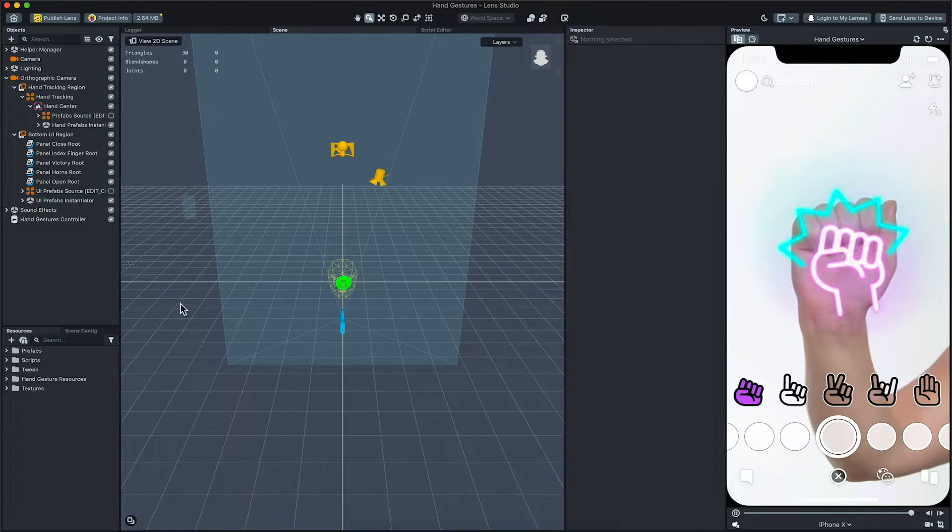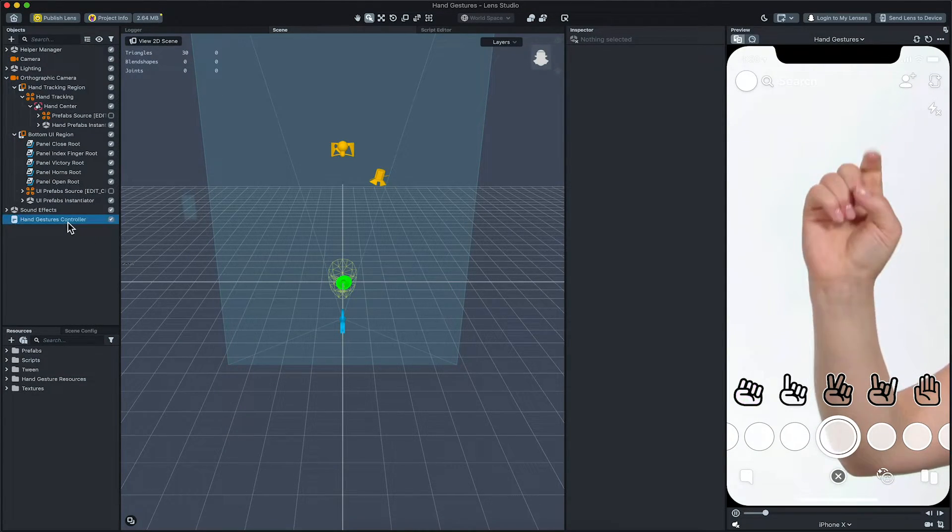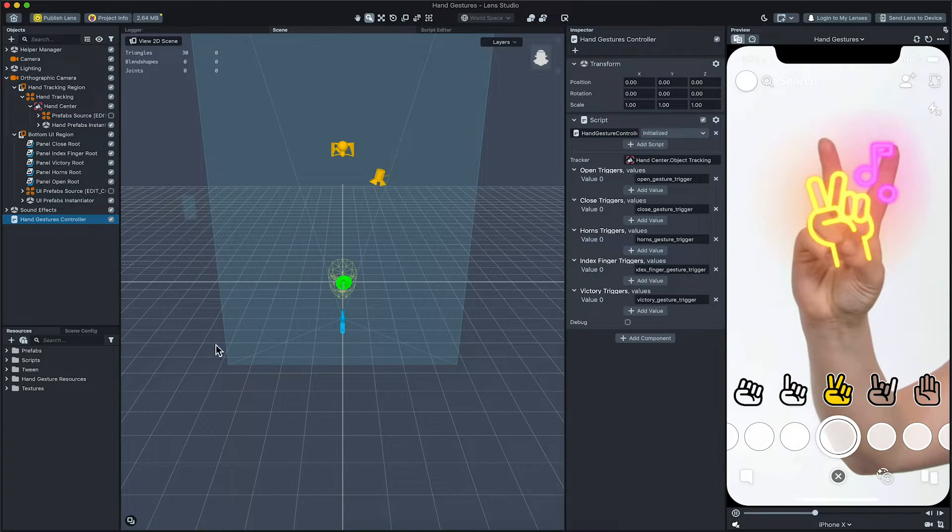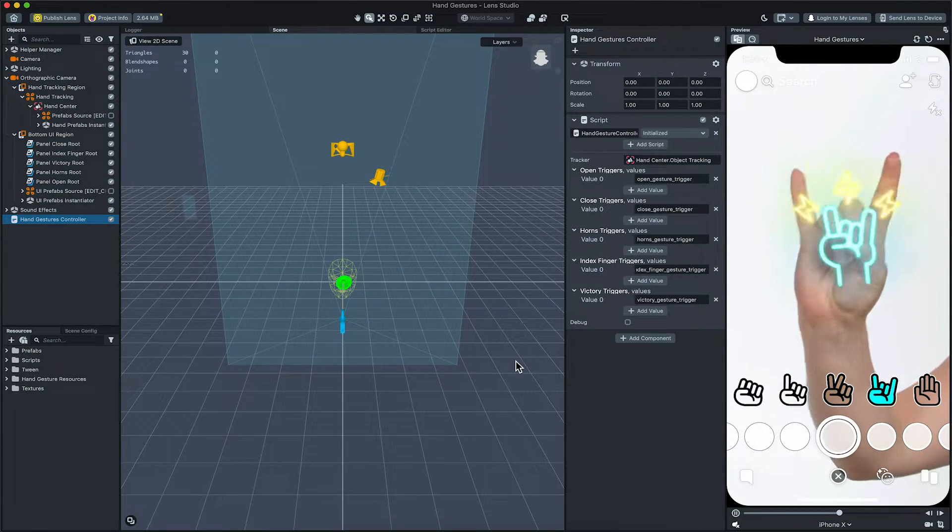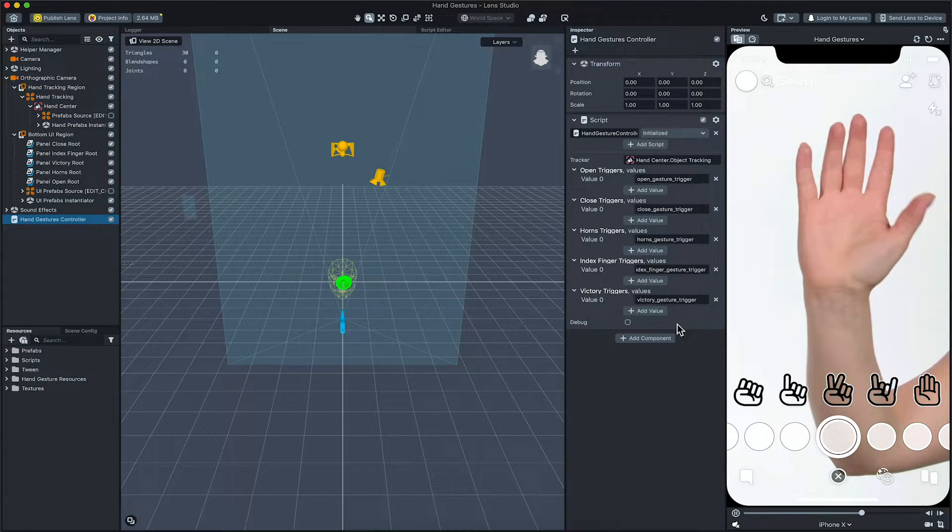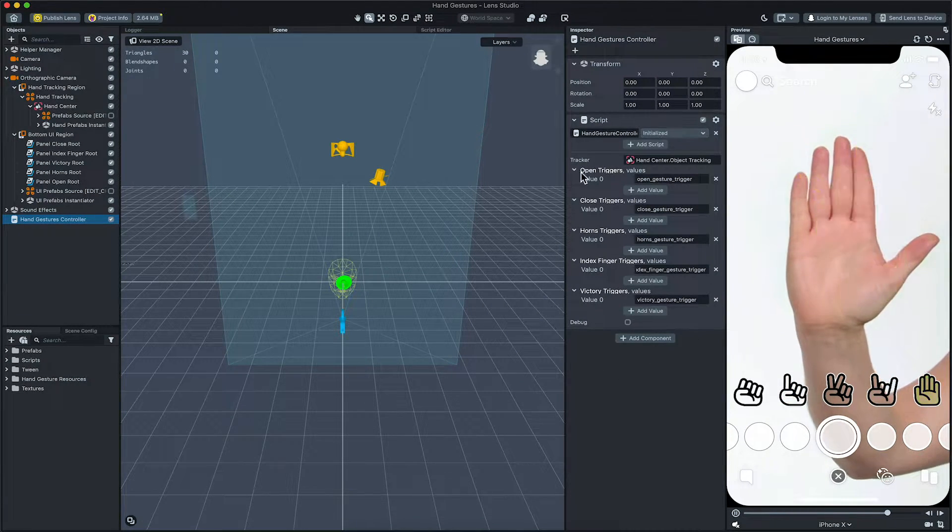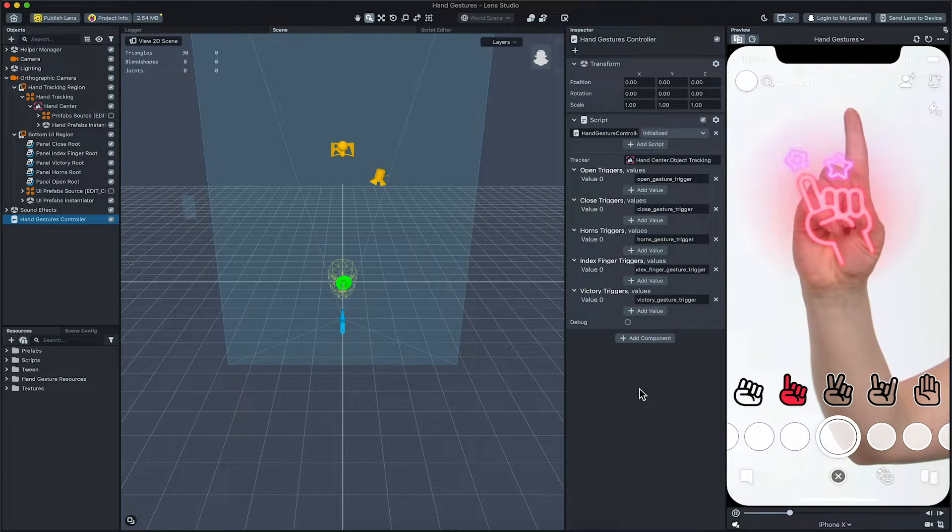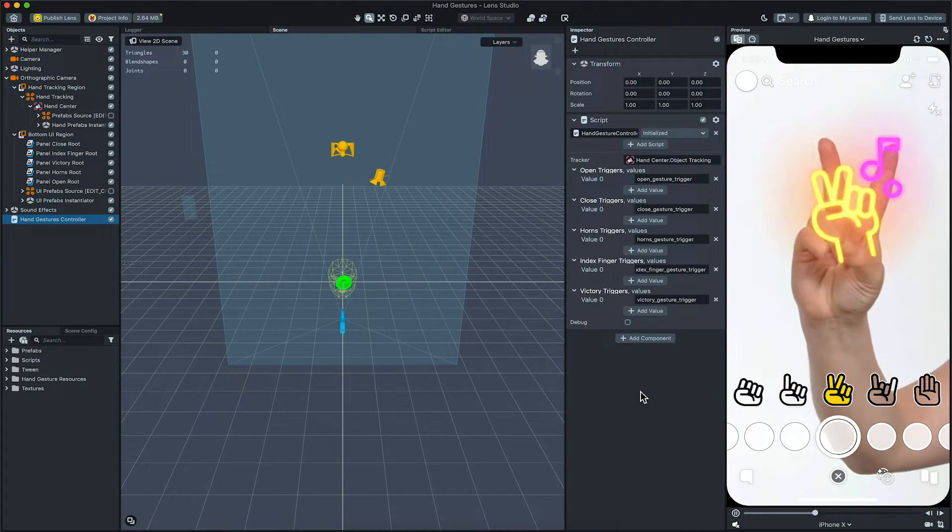Select the hand gesture controller object in the objects panel, then in the inspector panel you can see a list of behavior triggers to emit for each of the recognizable gestures.